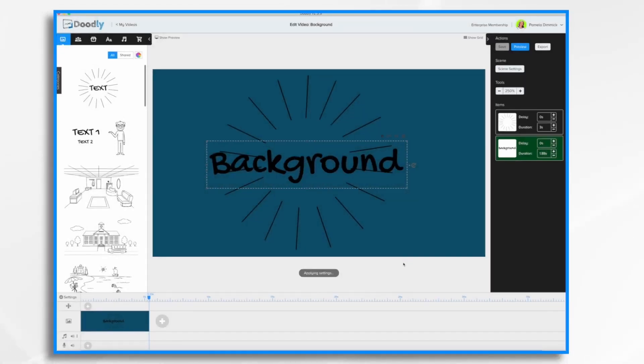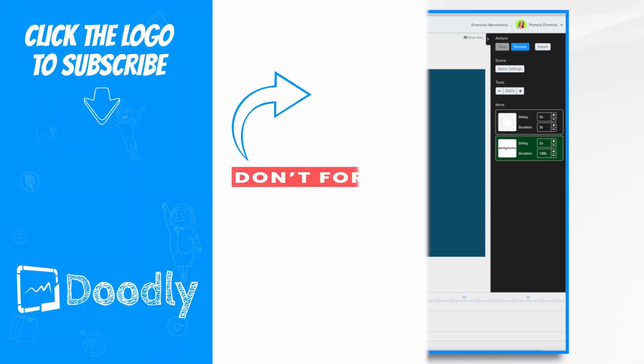And that's the basics for the Doodly background types. In a future video, we'll go over how to change these scene by scene as well as change the hand styles.